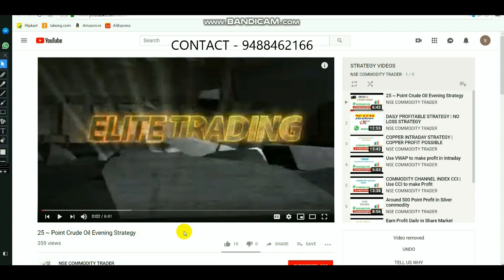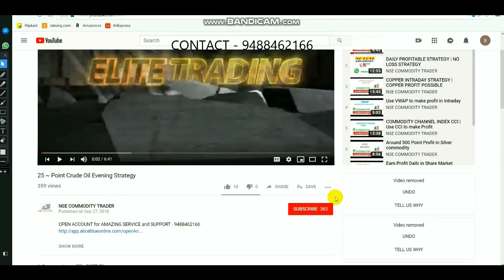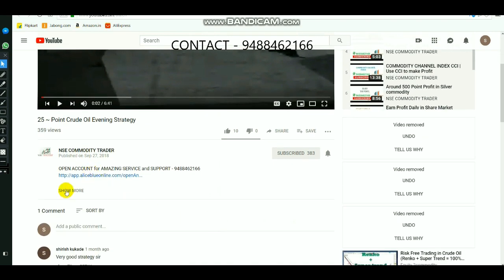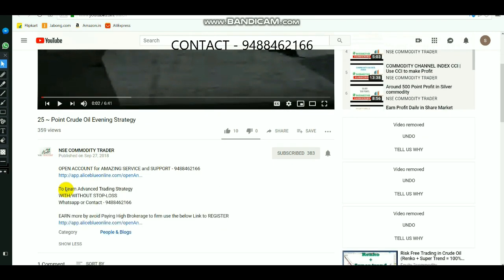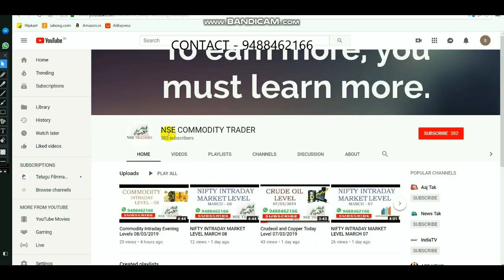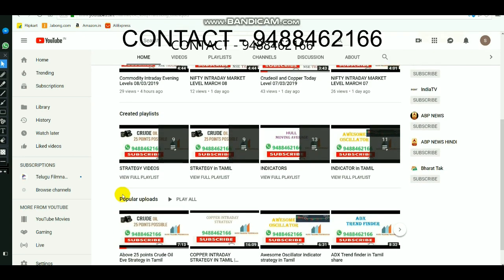Hi, those who are new to the channel, select the subscribe button and select the bell to get regular updates so whenever we upload new videos you can get them immediately. Click 'show more' so you will get the information you need. If you want to know about advanced trading strategy, call this number for guidance, or select the link in the description to open a demat trading account.